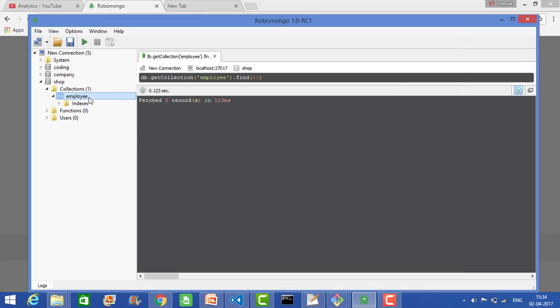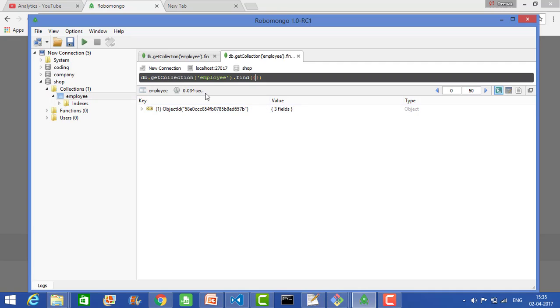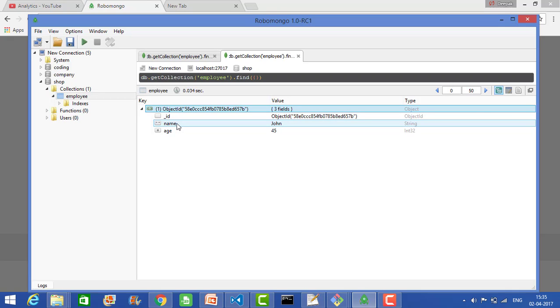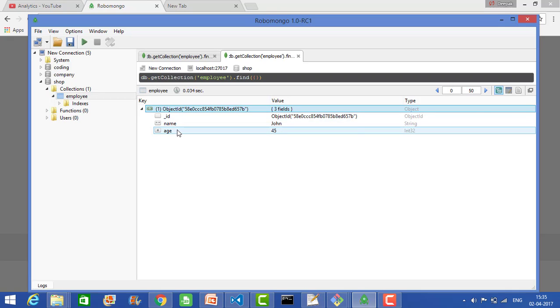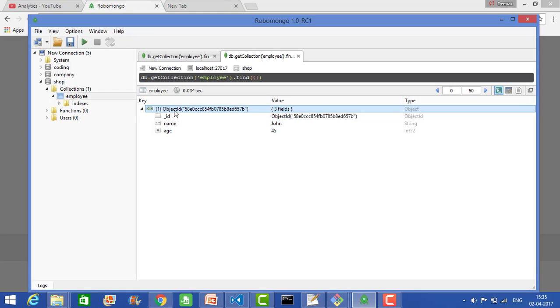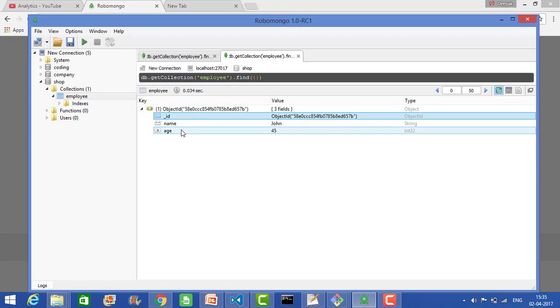If you save that object, it will say that you have one object. If you go here, you can see that MongoDB automatically generates an object ID by default. When you insert name and age, it automatically generates the ID. Right now it's saying it has one entry with ID equal to this one, name is John, and age is 45.